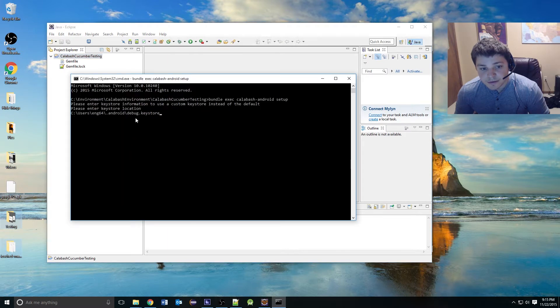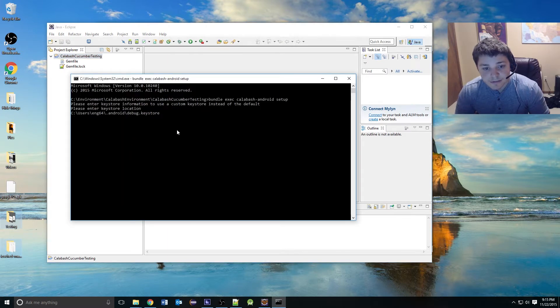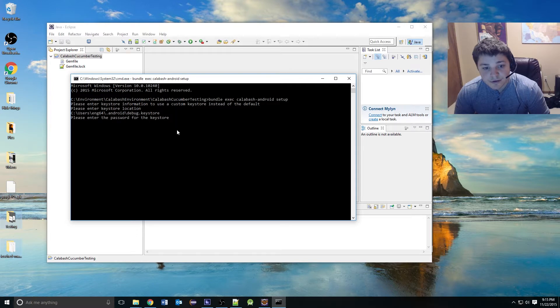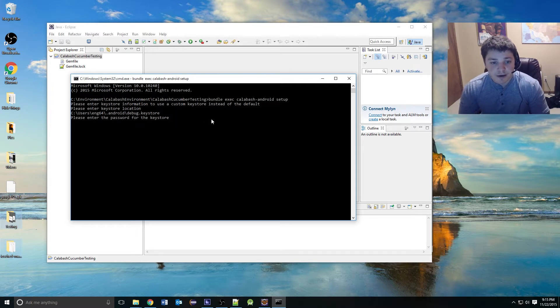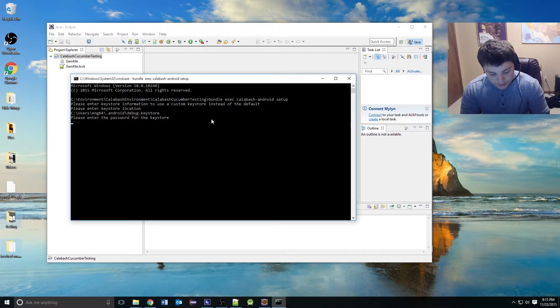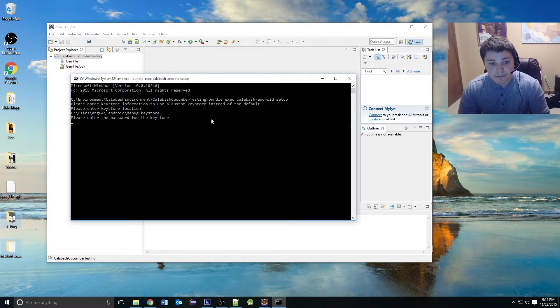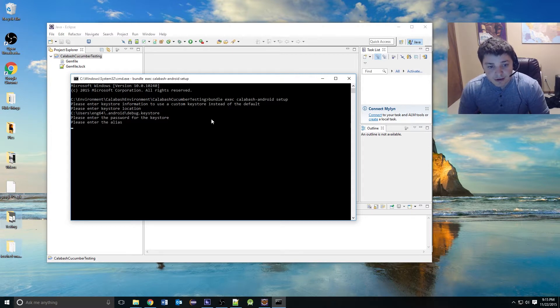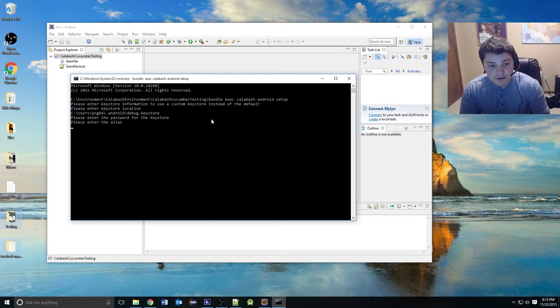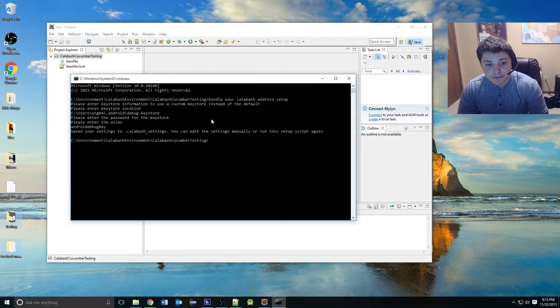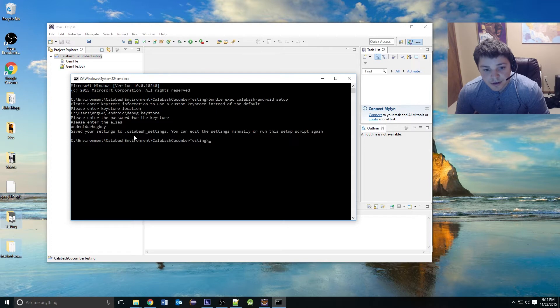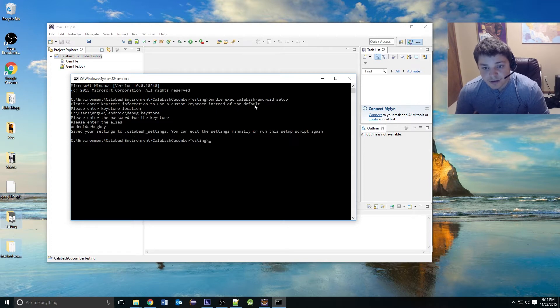Going back in, paste that in, hit enter, and now it's going to ask you for the password. The password is android, all lowercase. Then it's going to ask for an alias, and this is android debug key. Now that we have the Calabash debug key store set up,